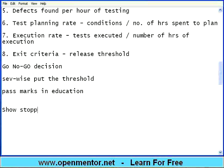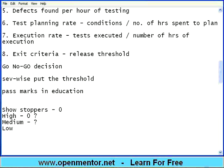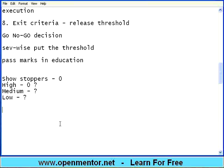Of course, there should be no showstoppers — this will always be zero. High severity should also be set to zero; we should not have high severity bugs. But some companies still release with them, which is a question mark. For everything else, what is the threshold below which we can release the product and above which we should stop? This is called exit criteria. Based on this exit criteria only, the release of the product will happen to the customers, and then it may go for acceptance testing or for launch of the product.